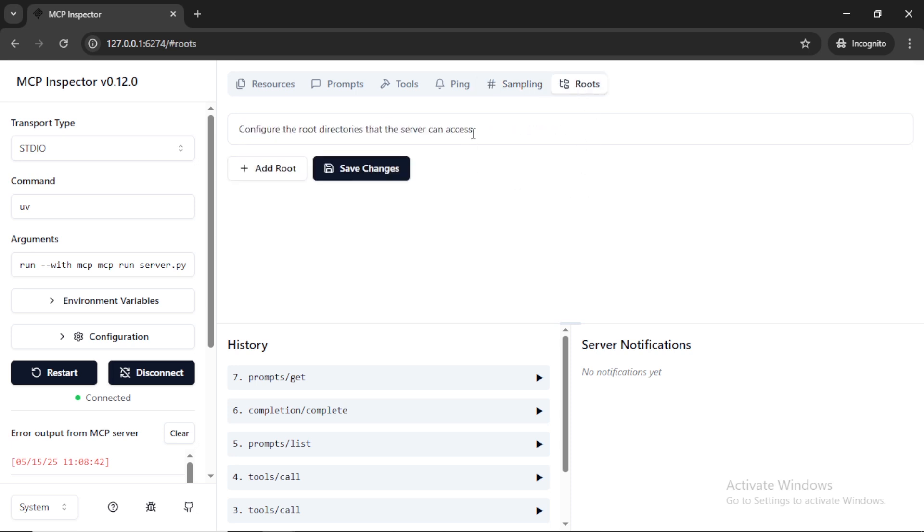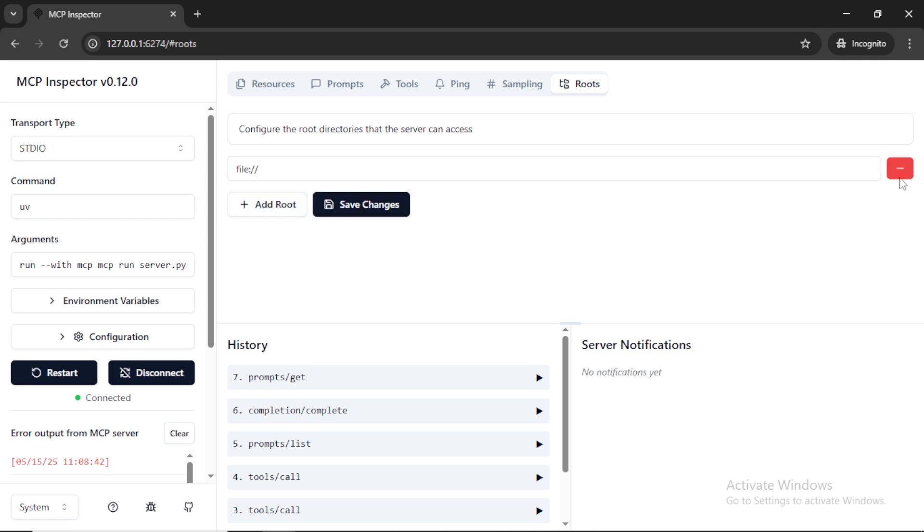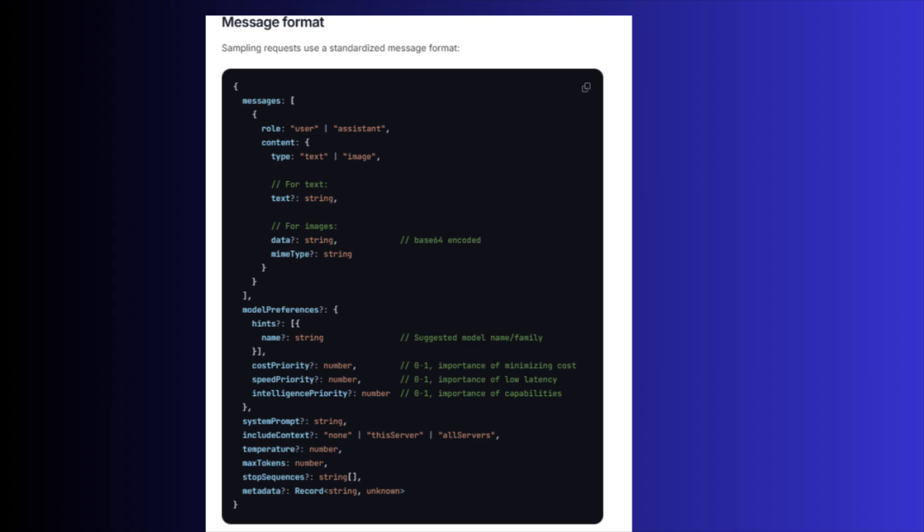Roots, here you can configure the root directories that the server can access. For example, your local directories that used by the server. The message format that uses to communicate with the client and server is JSON-RPC. So these are the different formats.